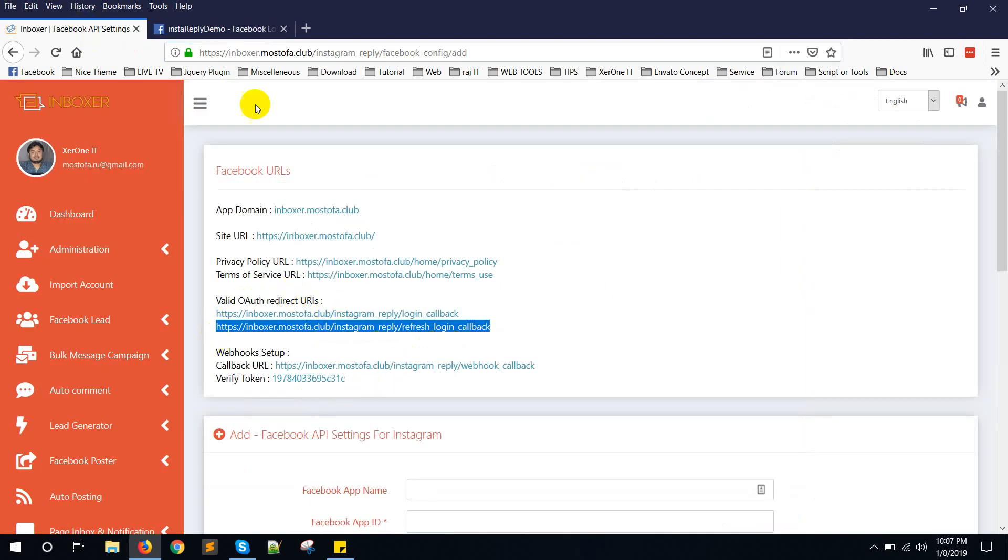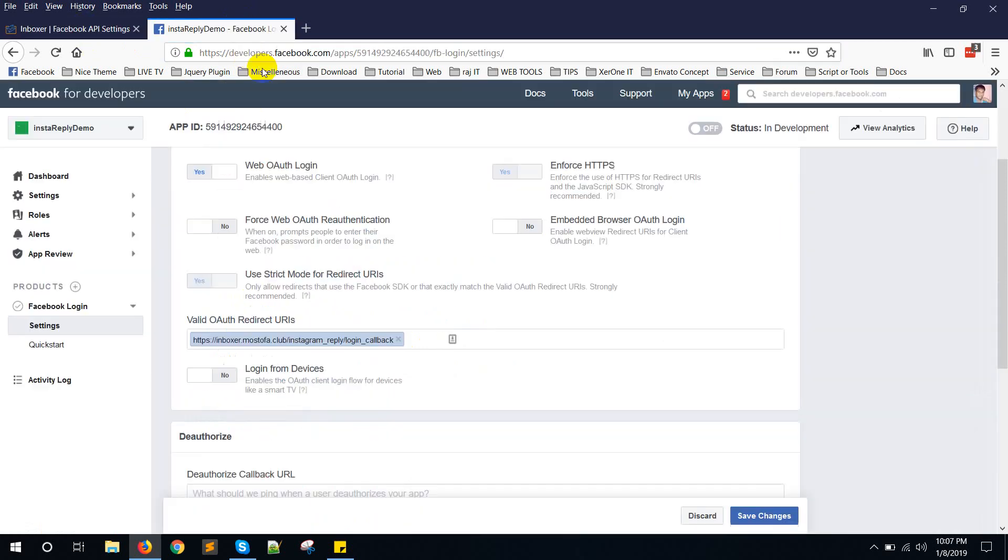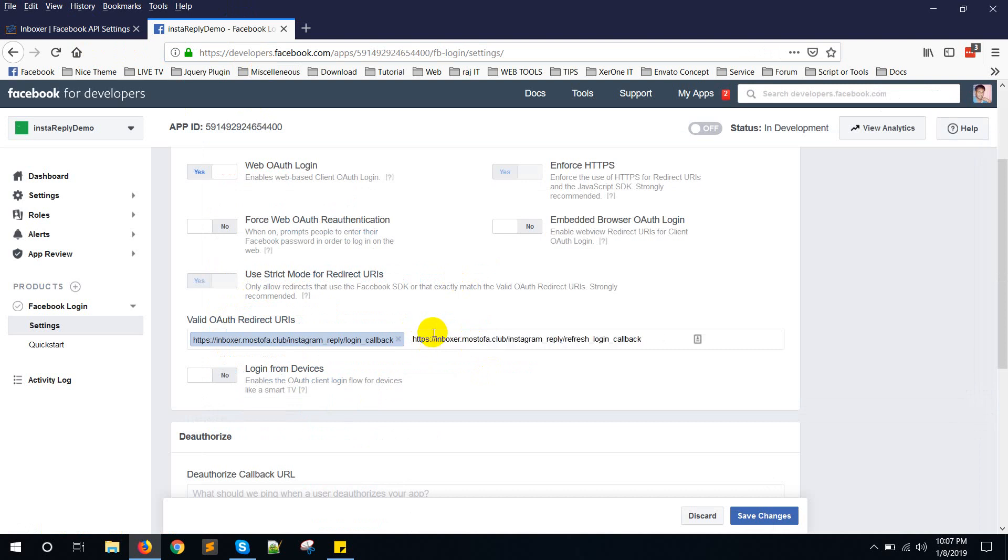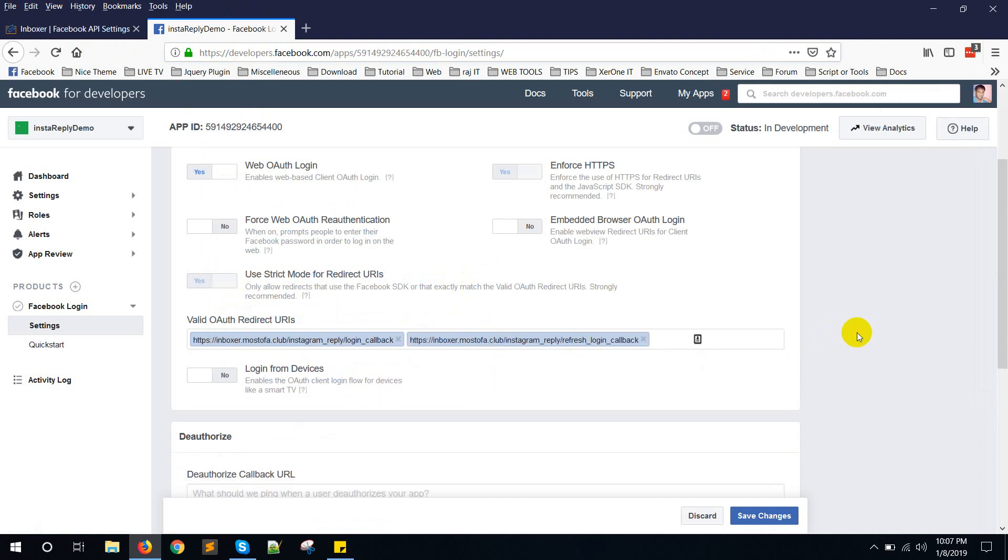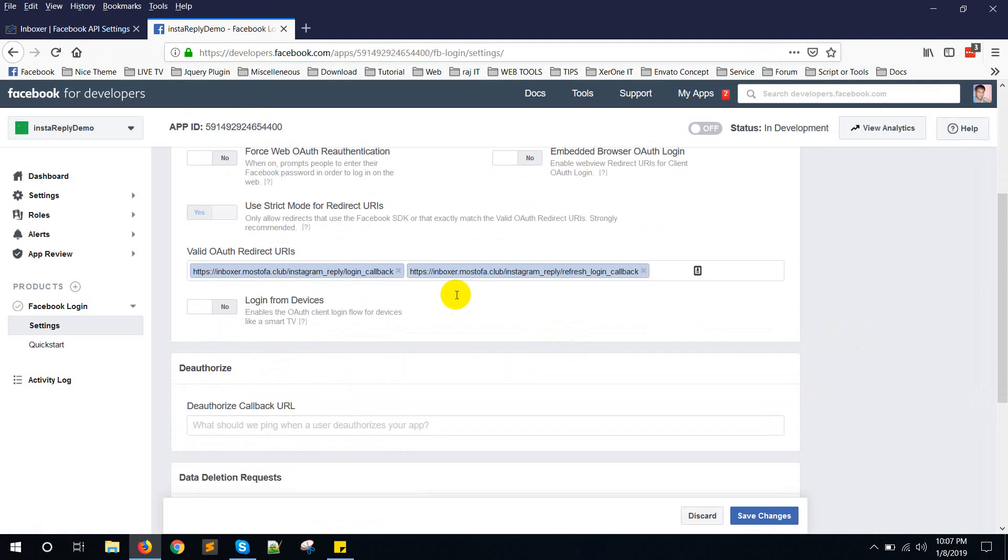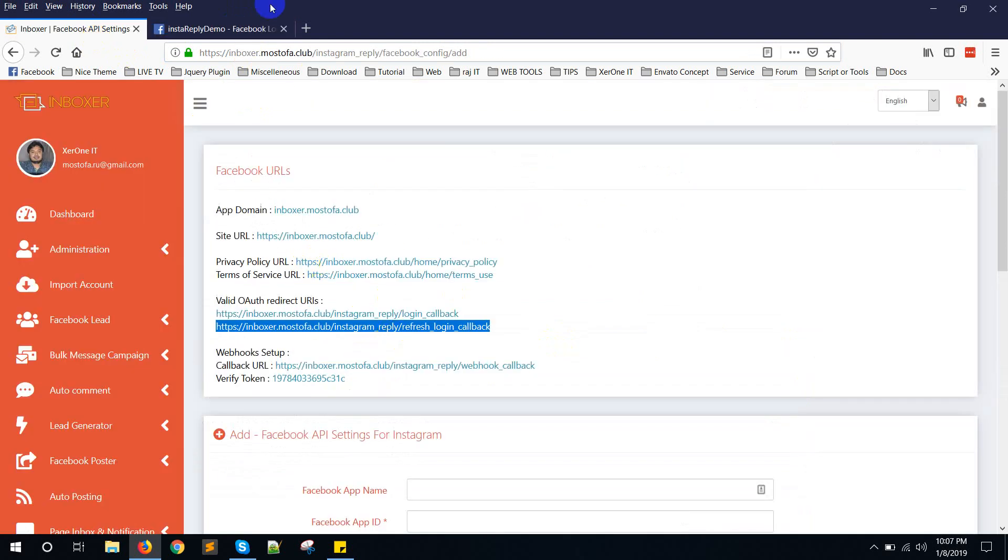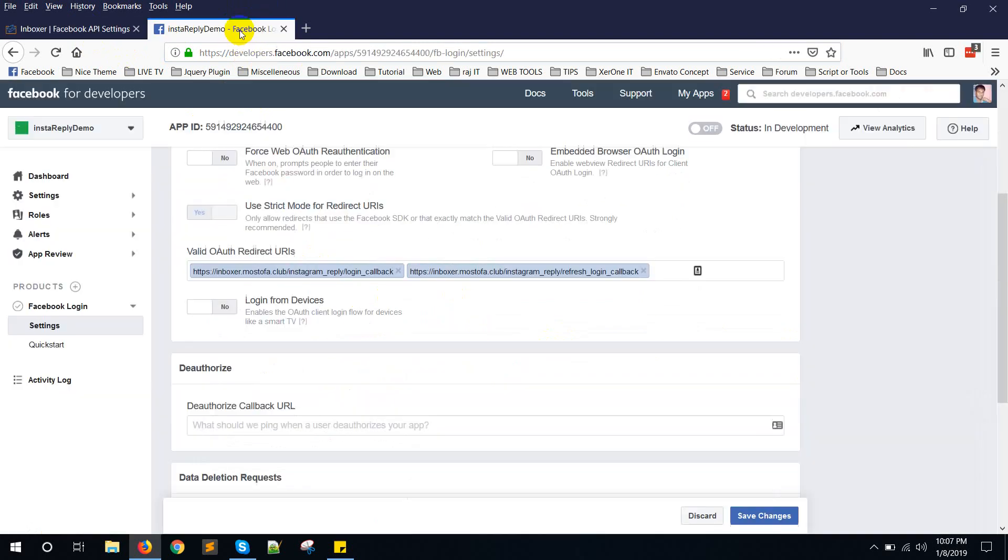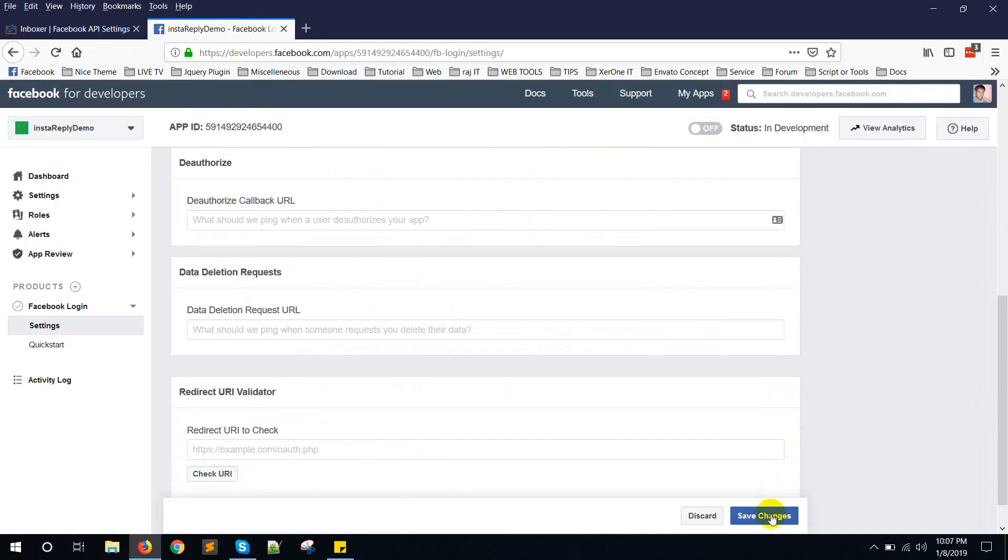Copy this one. Put it here. Remove blank space from beginning. Make sure these are correct. These two are correct. Now click on save changes.